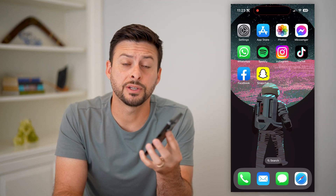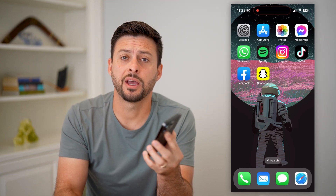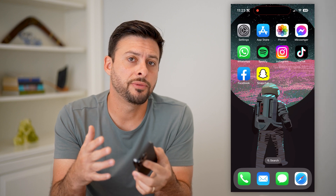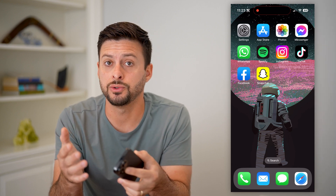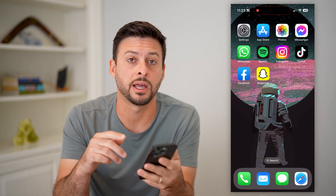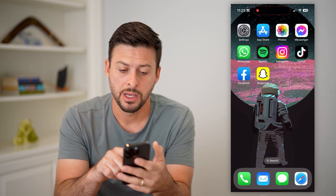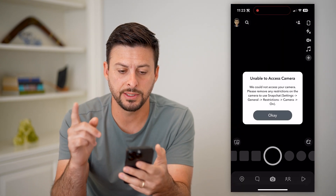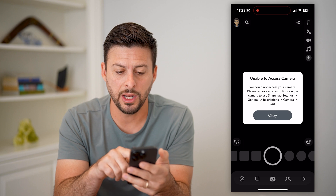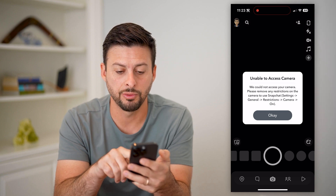Here's how to allow camera access on Snapchat when there is no camera option. If you go into Snapchat and try to take a photo or video but you're not able to, and it says it does not have access to use your camera, I'm going to show you how to fix it. Open up Snapchat and it says 'Unable to access your camera - we couldn't access your camera, make sure you remove any restrictions on your camera.'